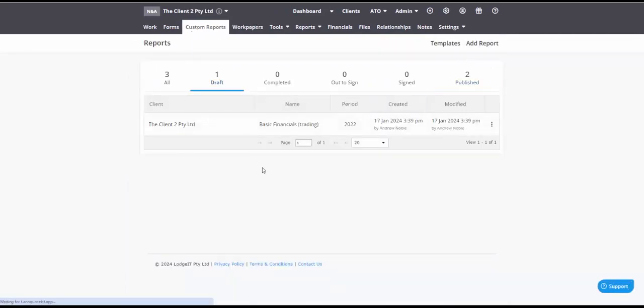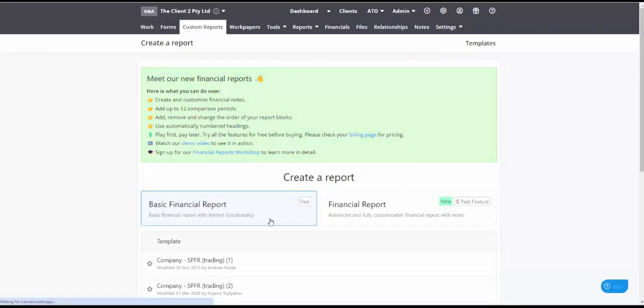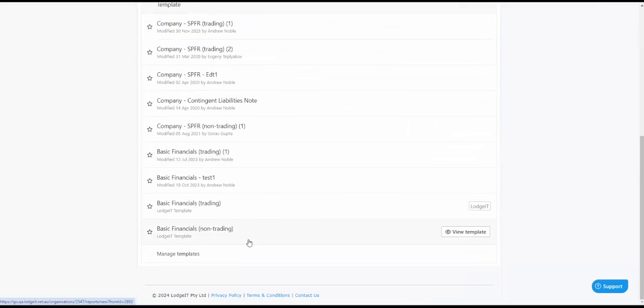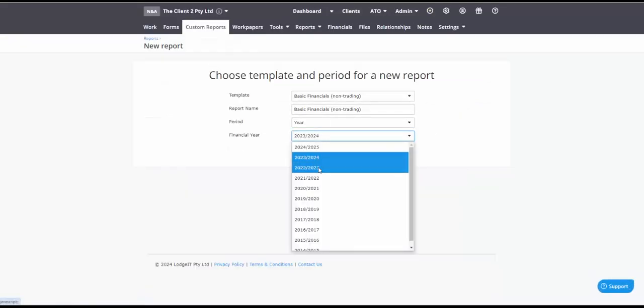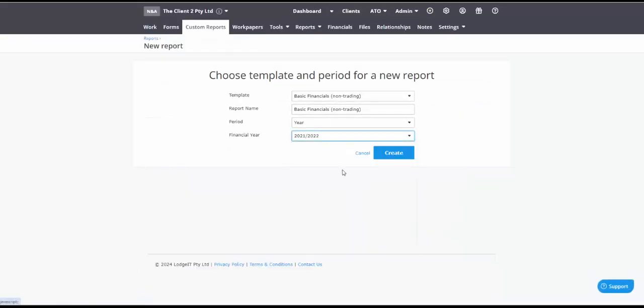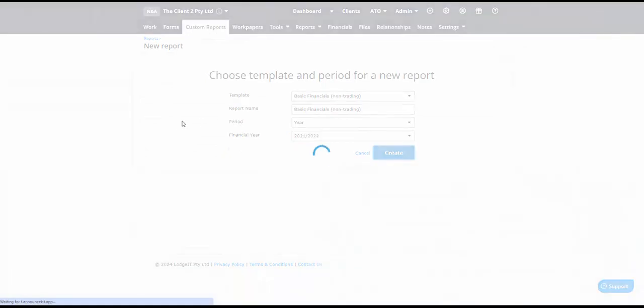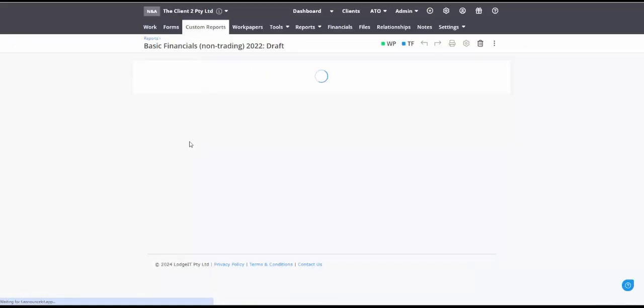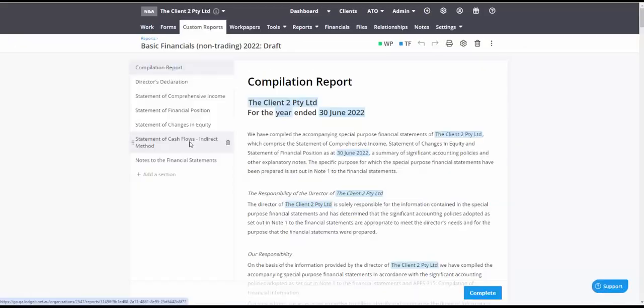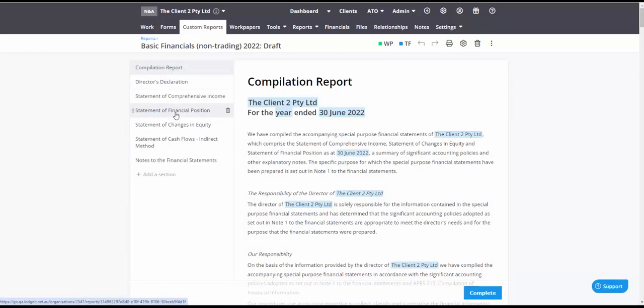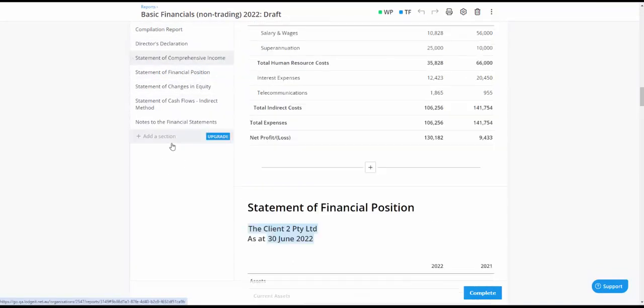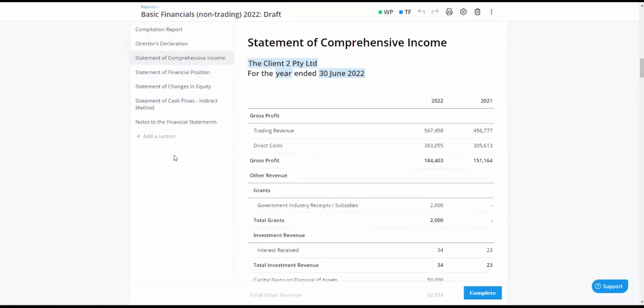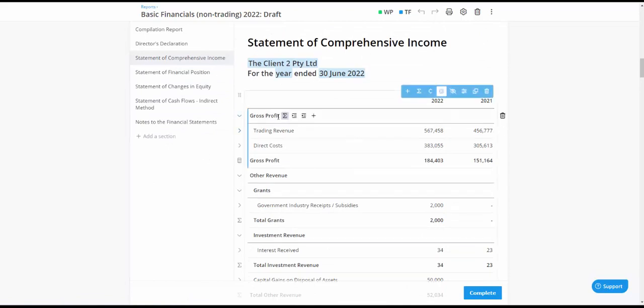So let's add a non trading entity also for the 22 year and what do we have now you can see there's no trading account. There's still a statement of comprehensive income and of course what that will show is it'll simply show your gross profit and you can see it will pick up the cost of goods.